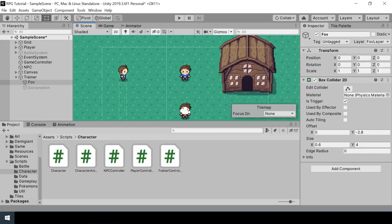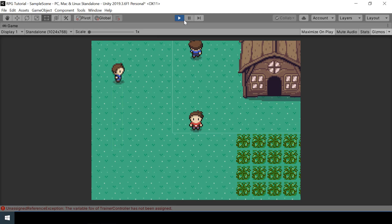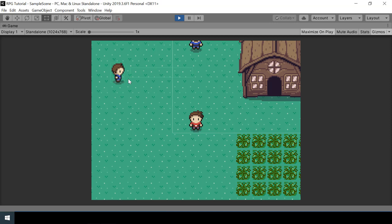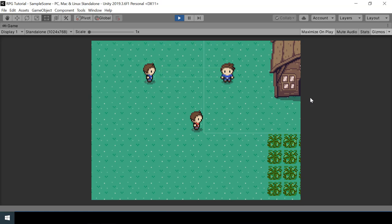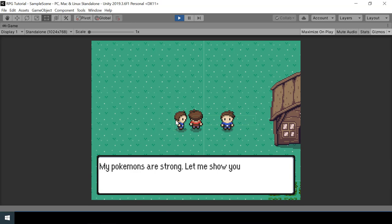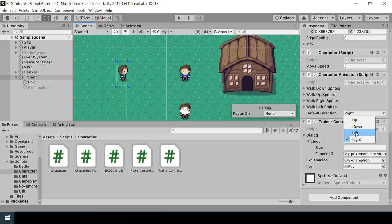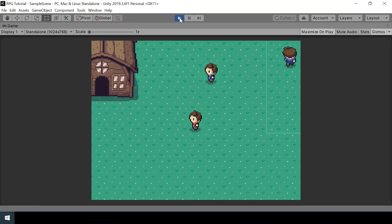The FOV has now been rotated according to the trainer's direction. Walking past the trainer from behind, the trainer doesn't see me. But walking in front of them, the trainer detects me and challenges me for a battle. We can also try setting a different direction — setting defaultDirection to Left, the FOV is also rotated properly, and everything is working fine.